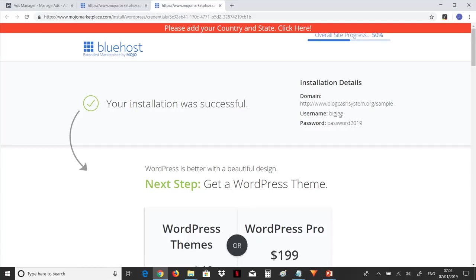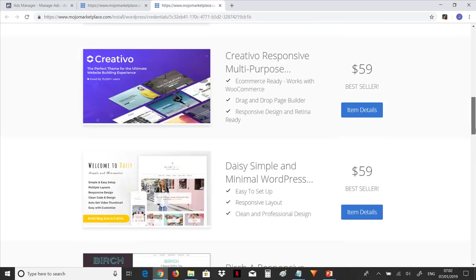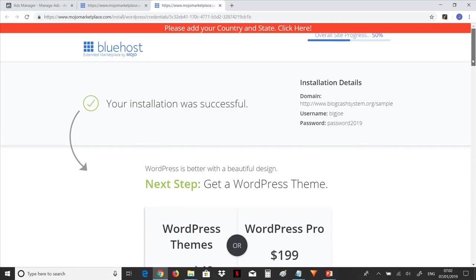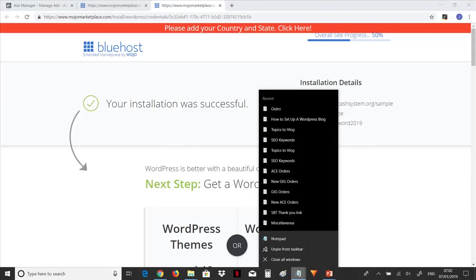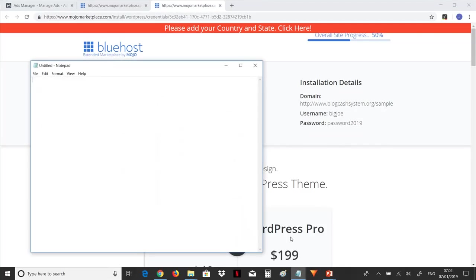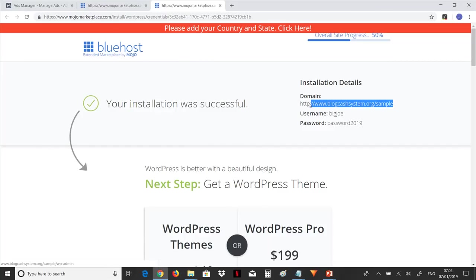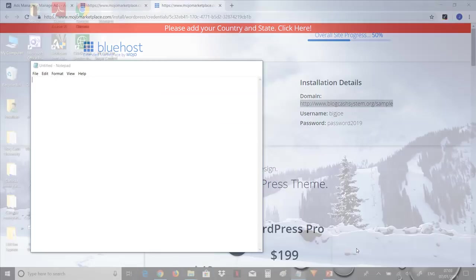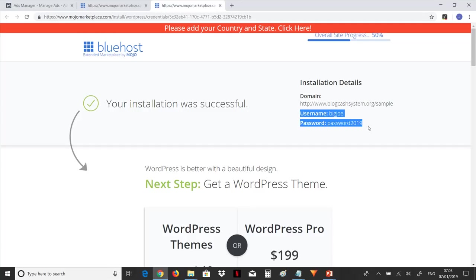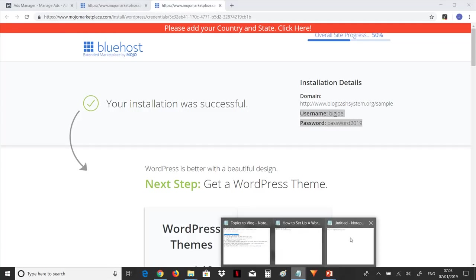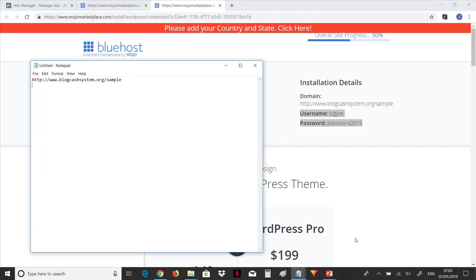Our username is BigJoe and the password is password2019. Now if you want to access your blog, what you're going to do from here is you're going to copy this. Let me open a new notepad. What you're going to do now is copy this, we're copying it out on a notepad. And then let's copy out the username and password.